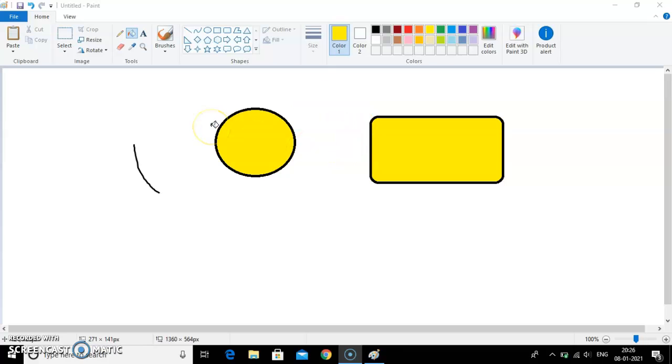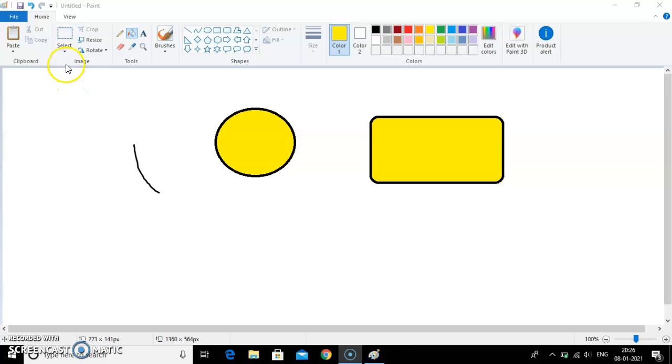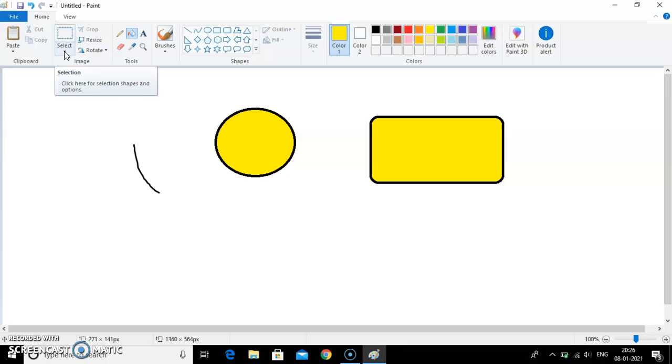Now next topic in your chapter is selecting a picture. How to select the picture that I have drawn? Now for that you can see in the image group there is the option select. And there is a small drop down arrow. So what you need to do is click on this arrow.